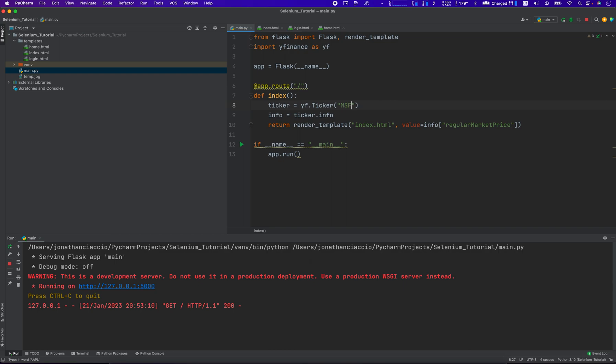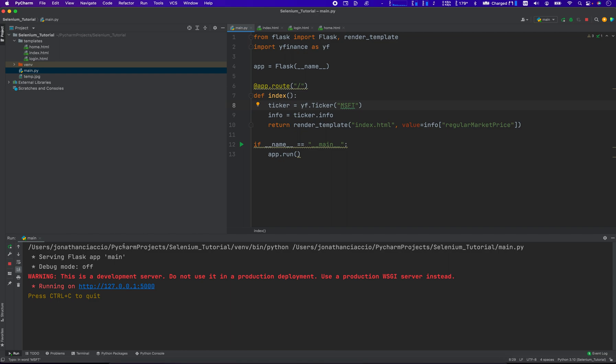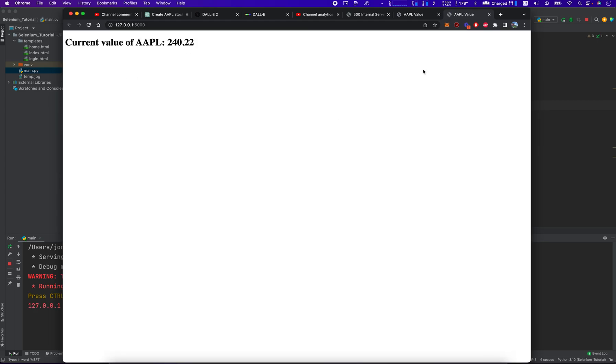What if we did MSFT? Run that bad boy. Obviously, it's going to be a different number. It's not going to say MSFT because we didn't change the template. And we'll see the current value of Apple is 240.22. That's an incorrect statement.